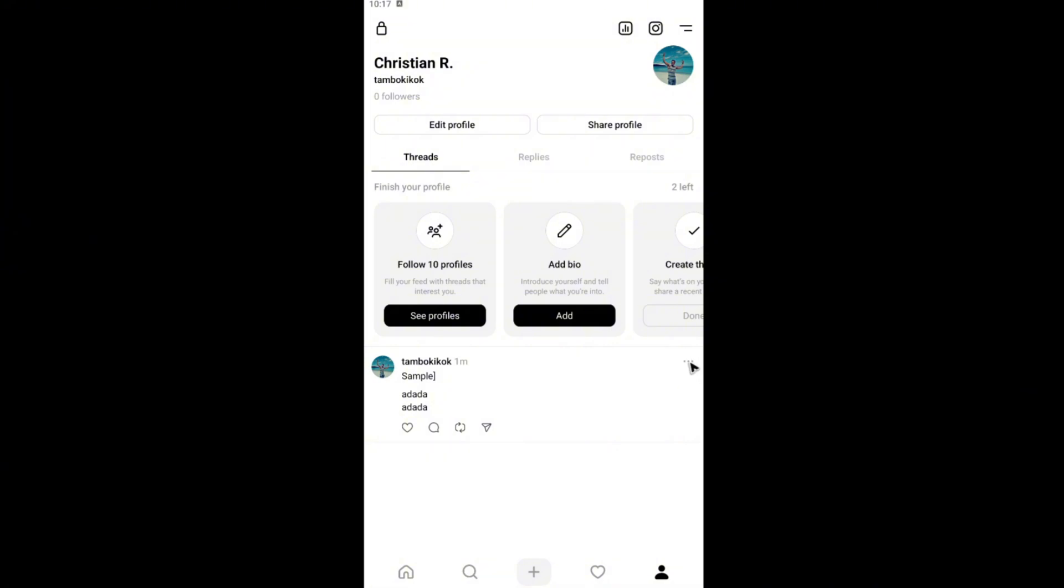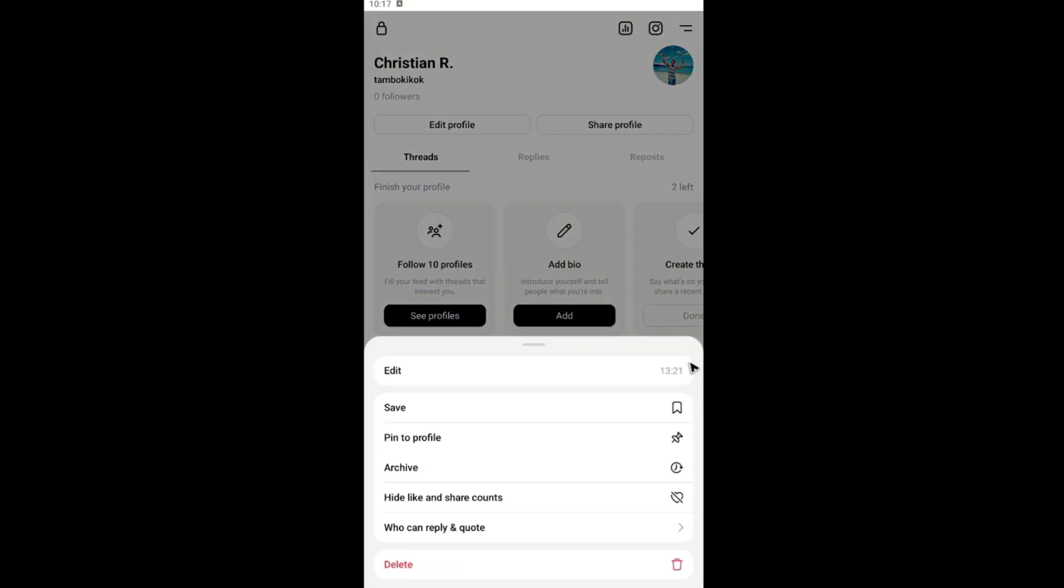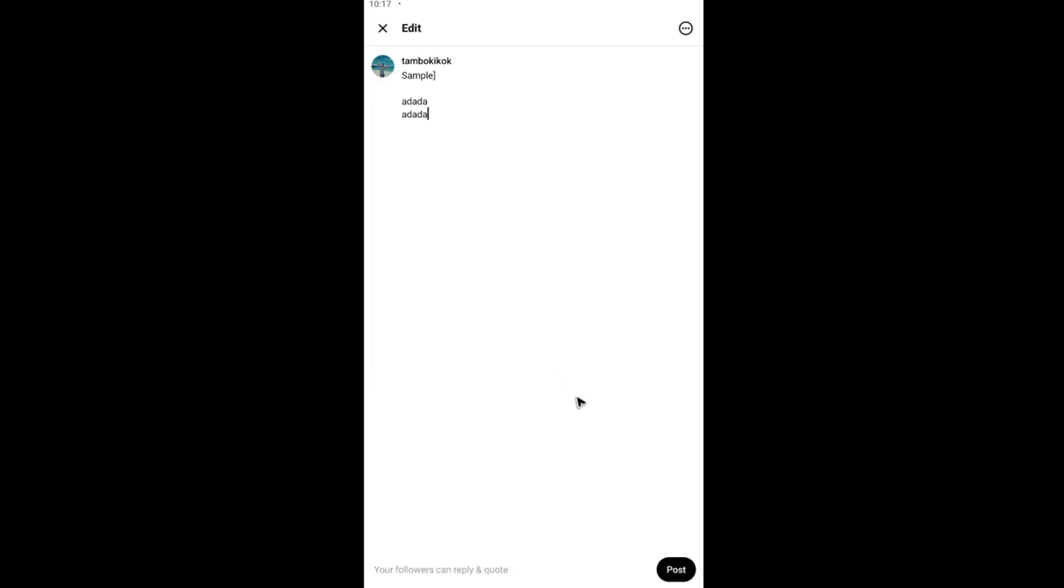All you have to do is just tap on it. Once done just hit on edit. And here as you can see you can delete everything right here on your post.